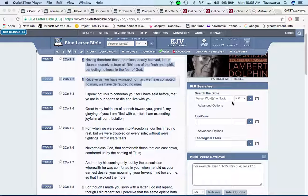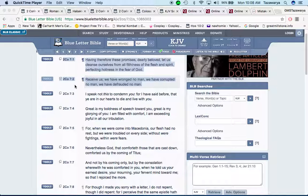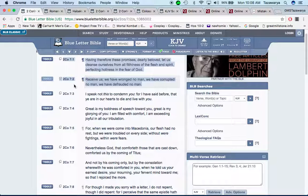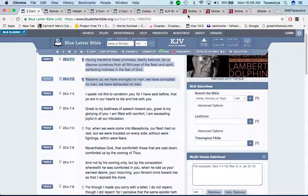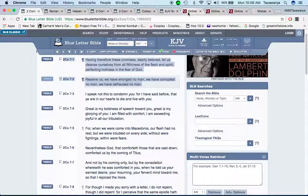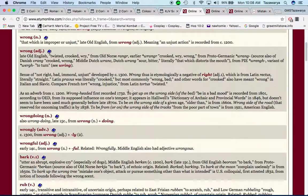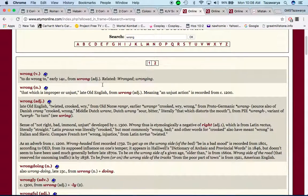Shalakia. Having therefore these promises, dearly beloved, let us cleanse ourselves from all filthiness of the flesh and spirit, perfecting holiness in the fear of Yahawa, Bahashem, Yahusha. Receive us, we have wronged no man.